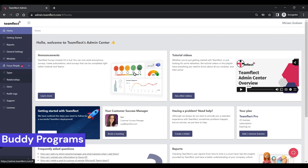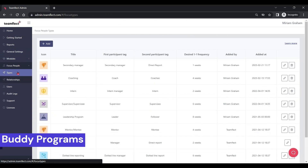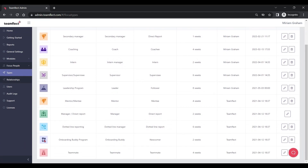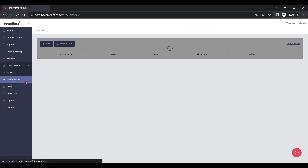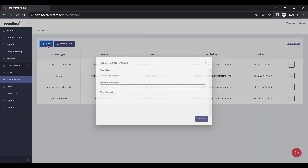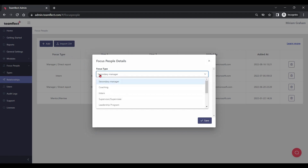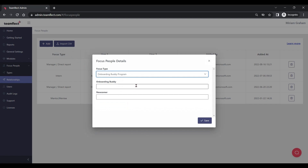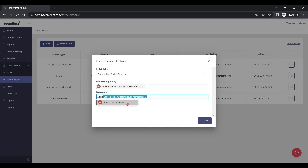You can also use TeamFlect to create mentorship or buddy programs for your new hires. All you have to do is go to 'Focus People' and then select 'Types'. I created a new relationship type called the Onboarding Buddy Program. Now let's add some people into this program — I'm going into 'Relationships' and clicking 'Add'. I'm going to select the Onboarding Buddy Program out of all the other focus types. This program has two participant roles: the Onboarding Buddy and the Newcomer. Now I'm adding people into those roles and clicking save.